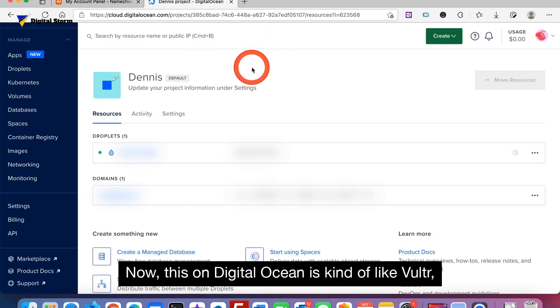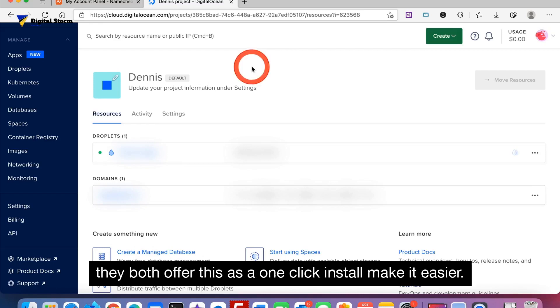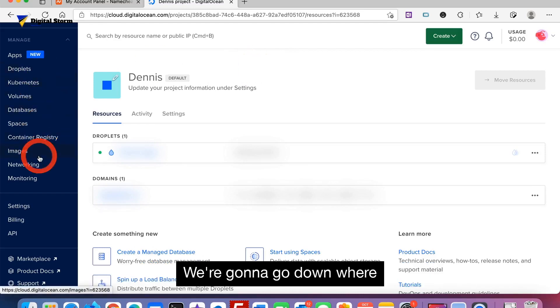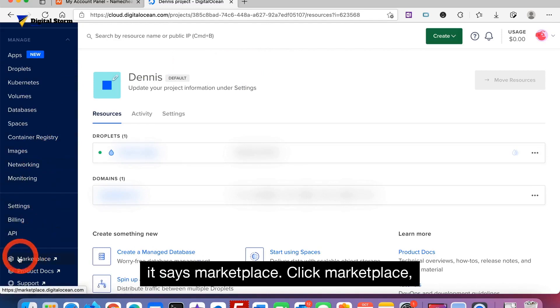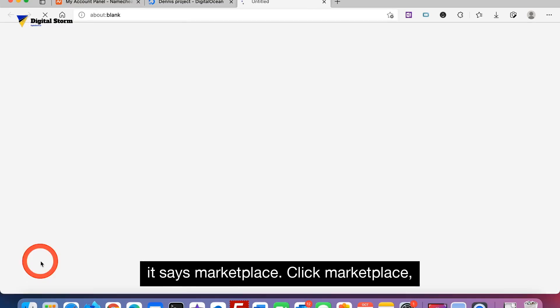Now DigitalOcean is kind of like Vultr. They both offer this as a one-click install to make it easier. In order to do this we're going to go down to where it says Marketplace and click Marketplace.